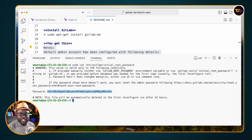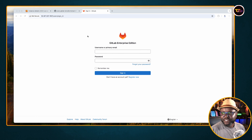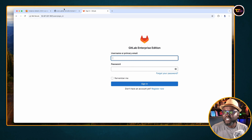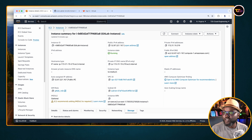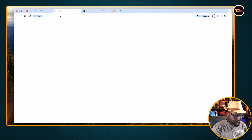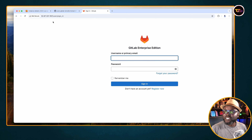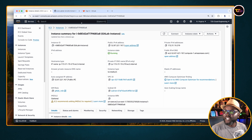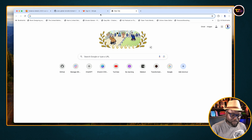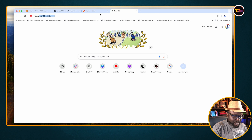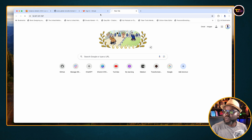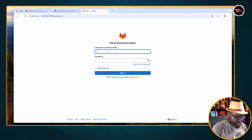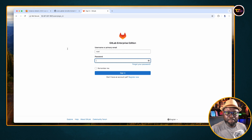Copy that password and go to your browser. Go to your EC2 instances, find your instance, and navigate to the IP address using HTTP. Enter 'root' as your username and paste the temporary password that was generated.